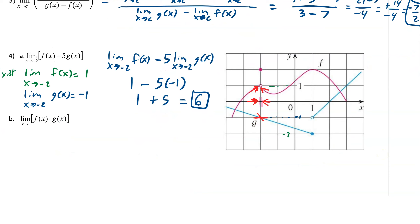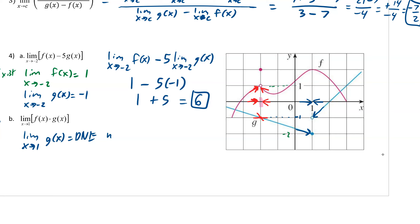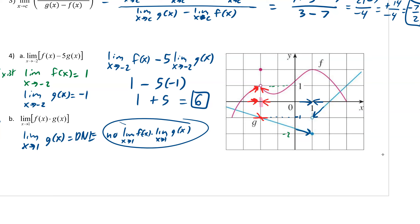Now let's try another one — this is the special one you want to star. If we approach 1, coming in from the left and the right, you can already see that for g it does not exist. So the limit as x approaches 1 of g(x) does not exist. That means we can't just split it — we cannot do limit as x→1 of f(x) times limit as x→1 of g(x).